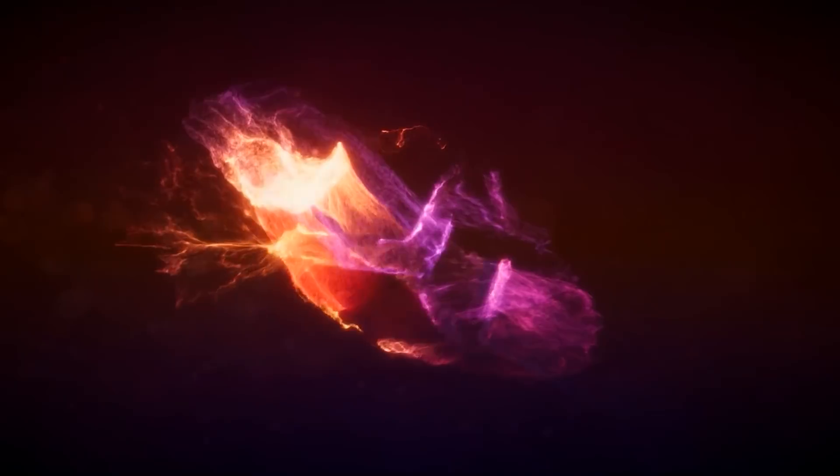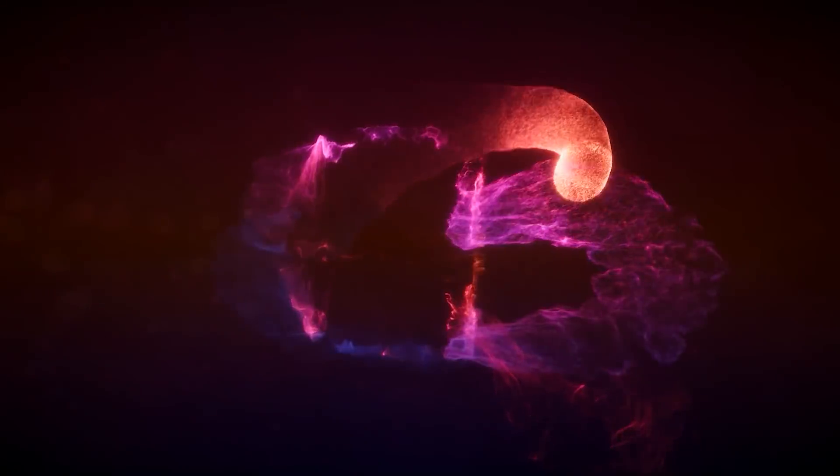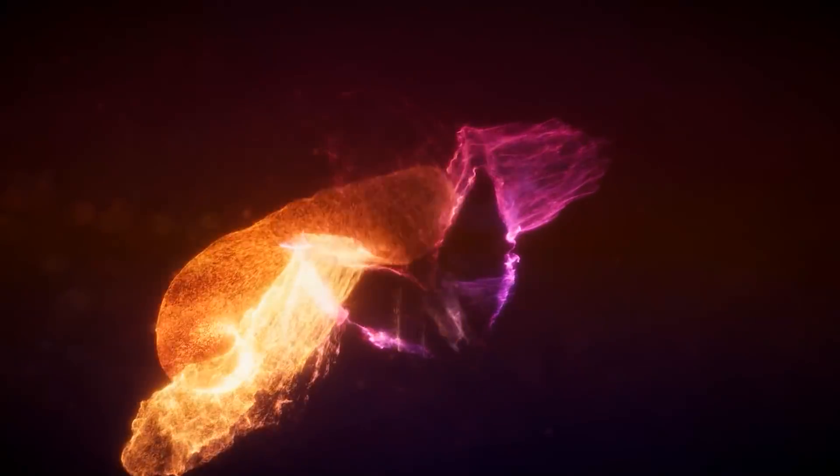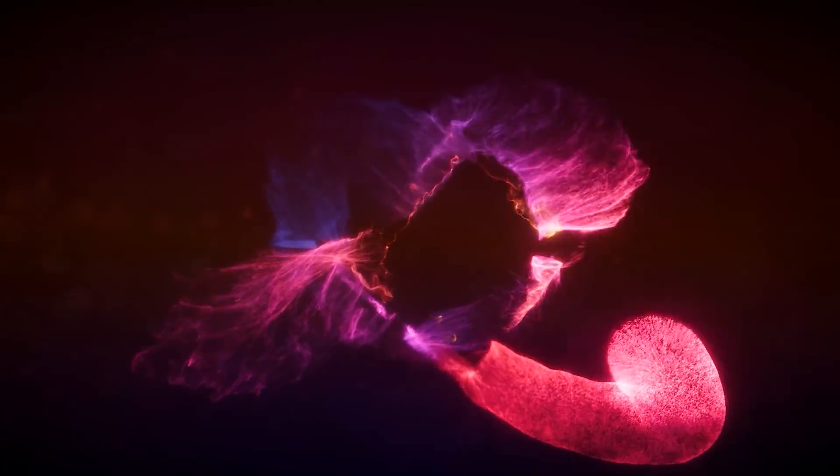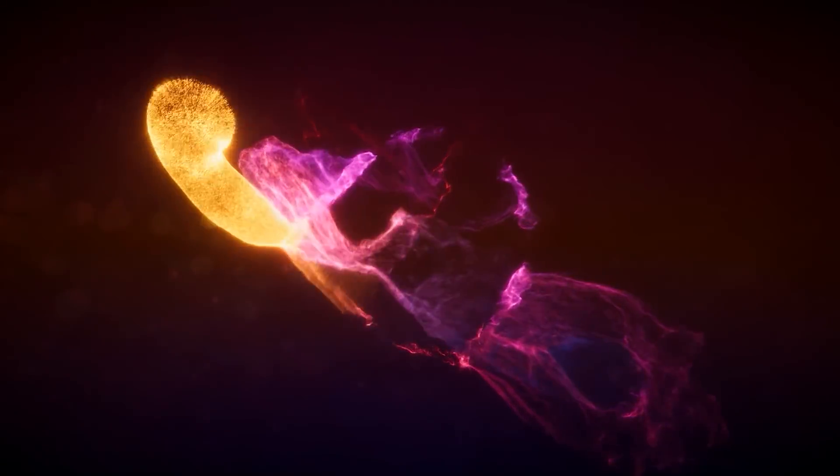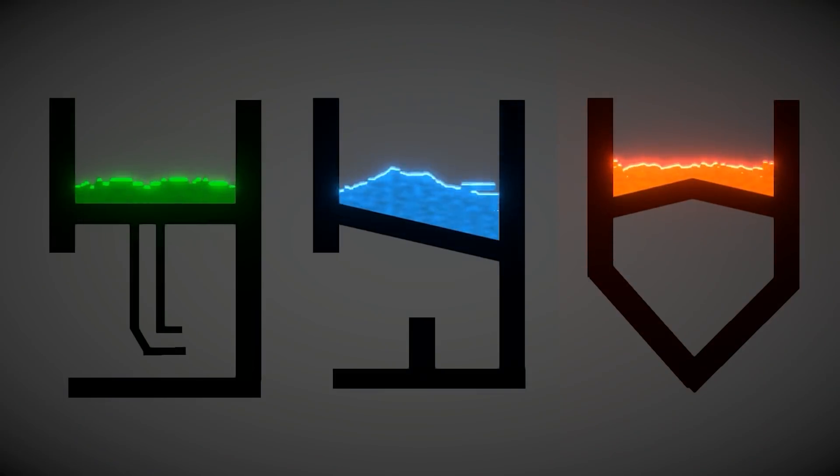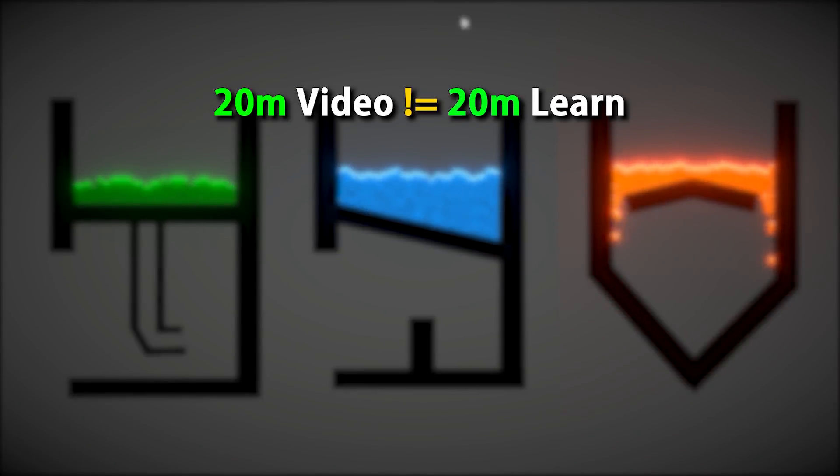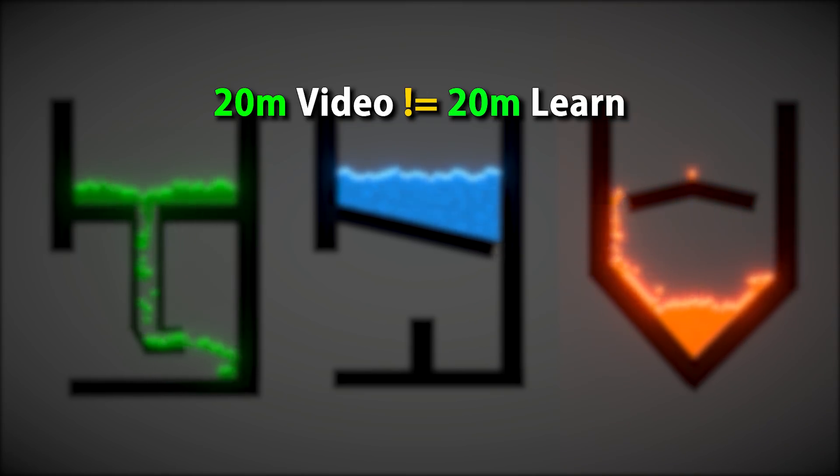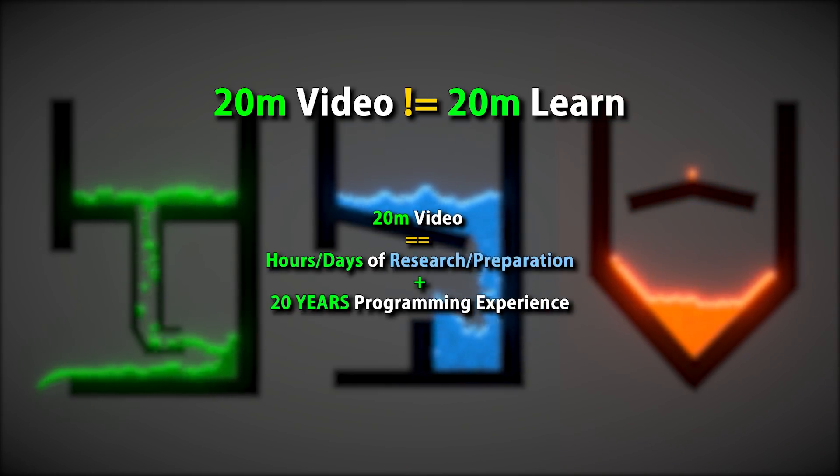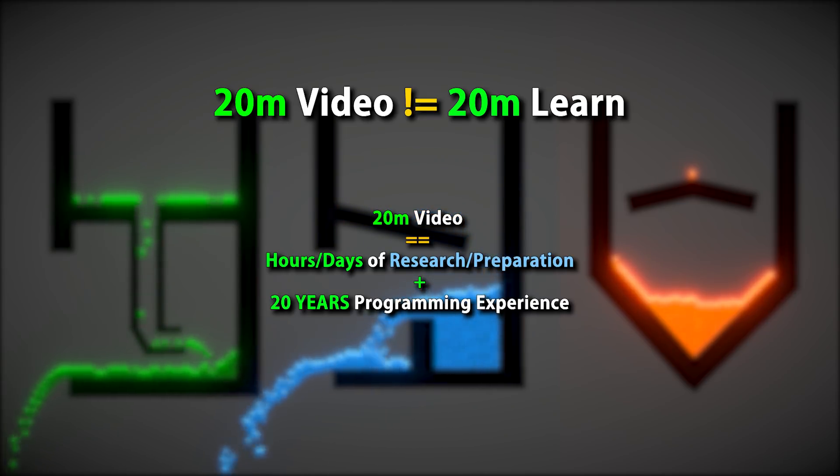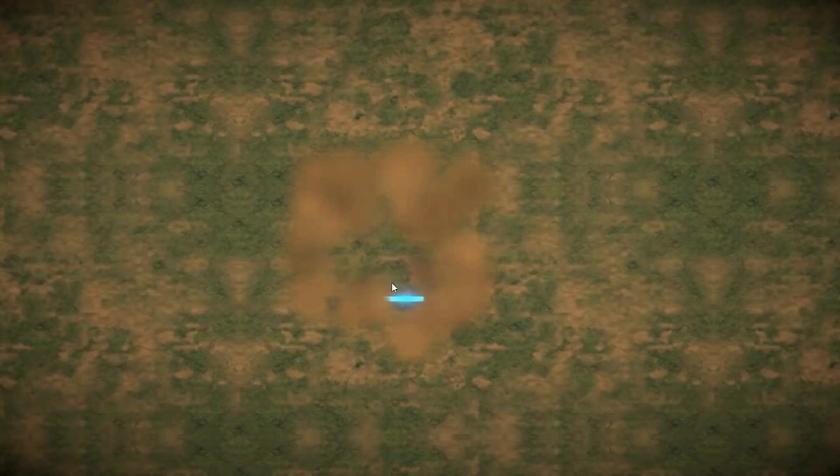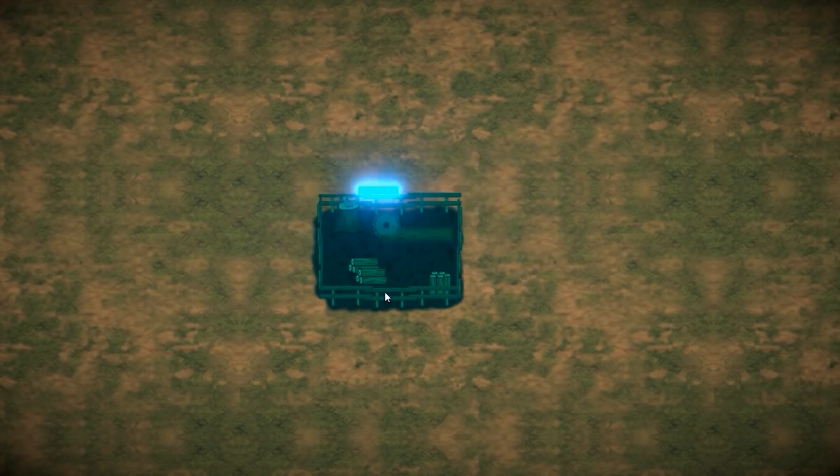But sometimes people get upset with that reply as if it's something they're not supposed to do, like for some reason they think they should be able to learn absolutely everything about a particular system in exactly the length of the video. So that's the distorted reality that a final polished video creates. When you see a 20 minute tutorial, it absolutely did not take me 20 minutes to learn how to do that. Those final 20 minutes equate to hours or even days of research and preparation, not to mention my 20 years of programming experience.